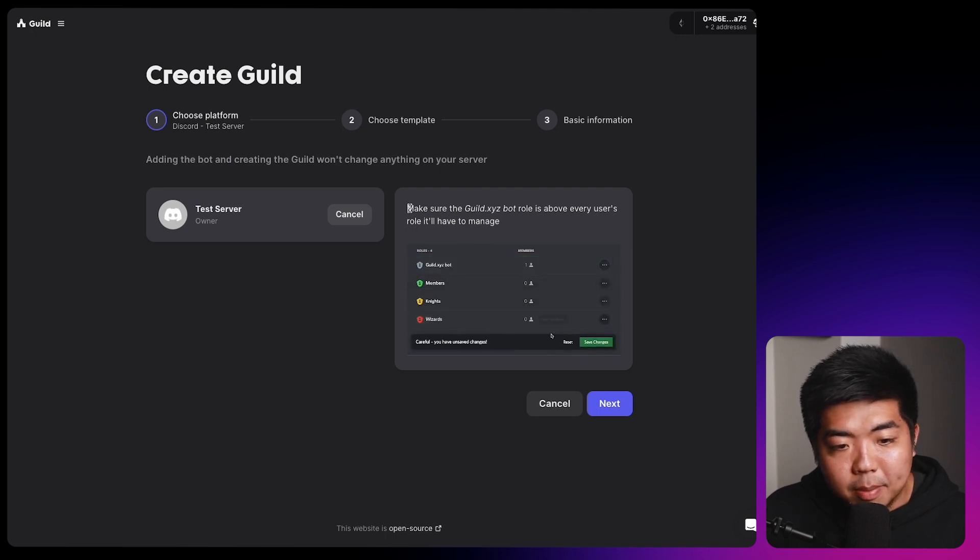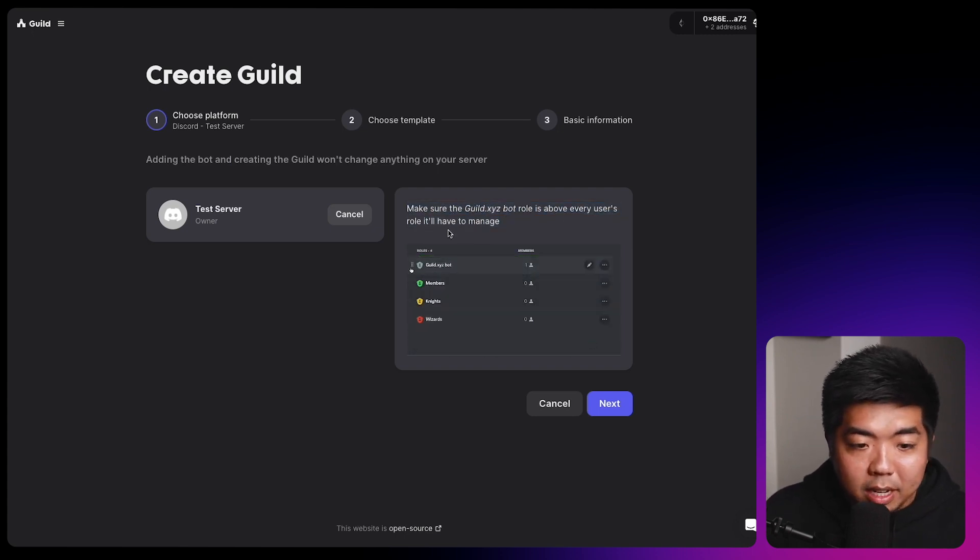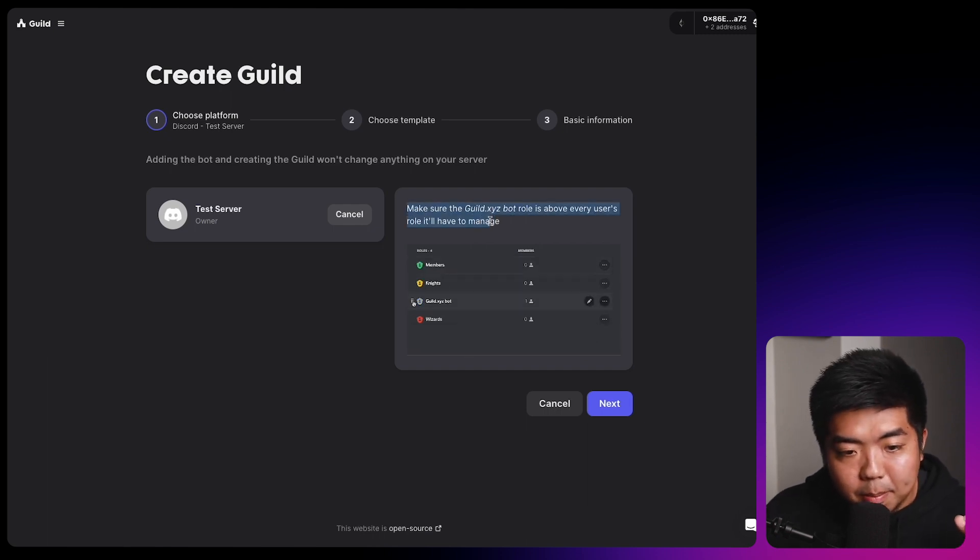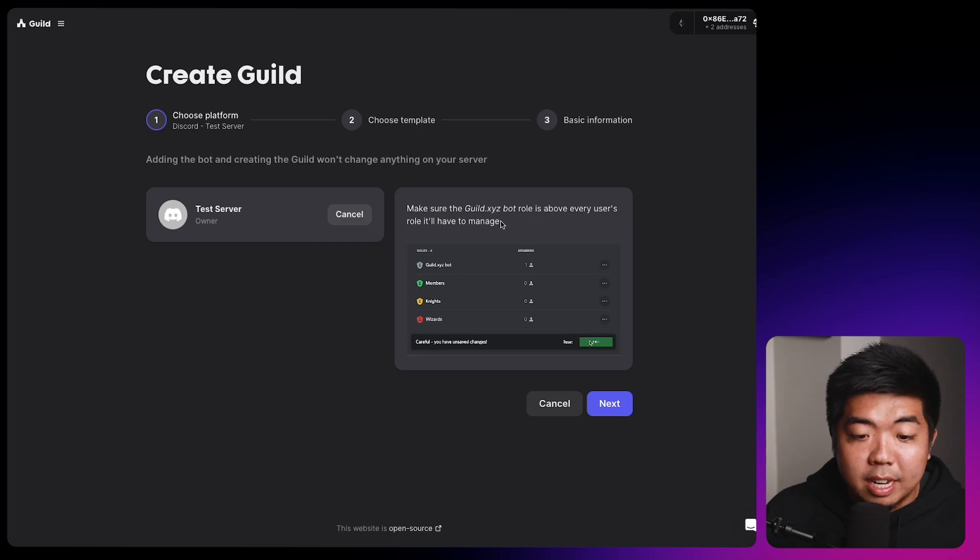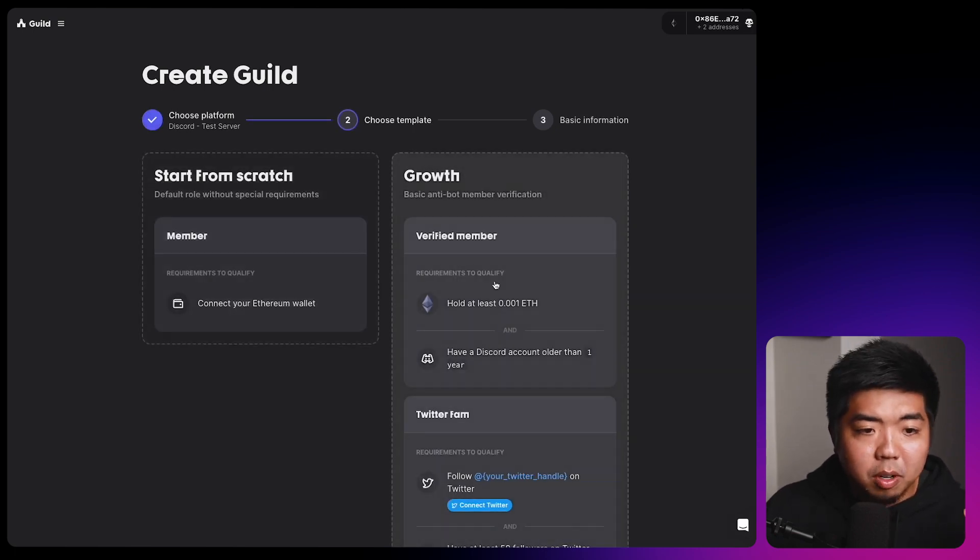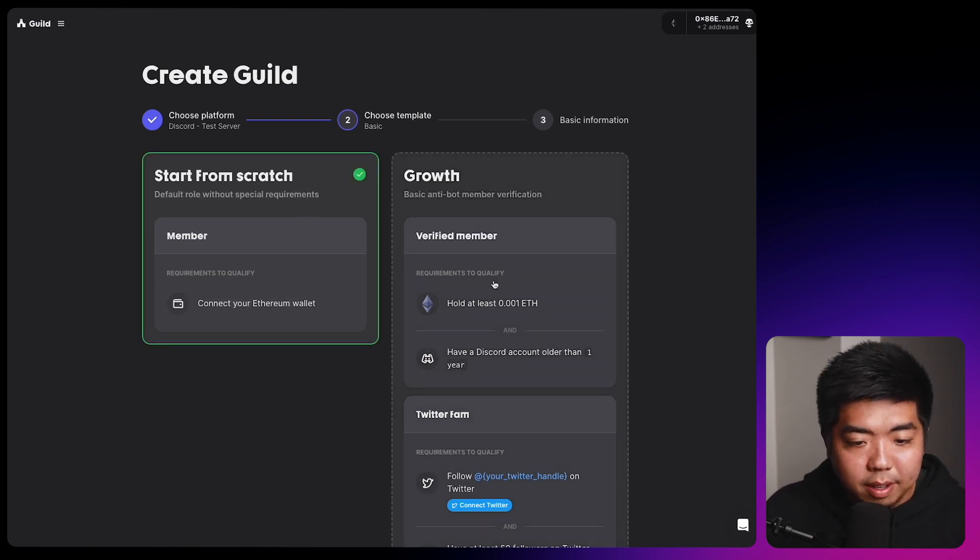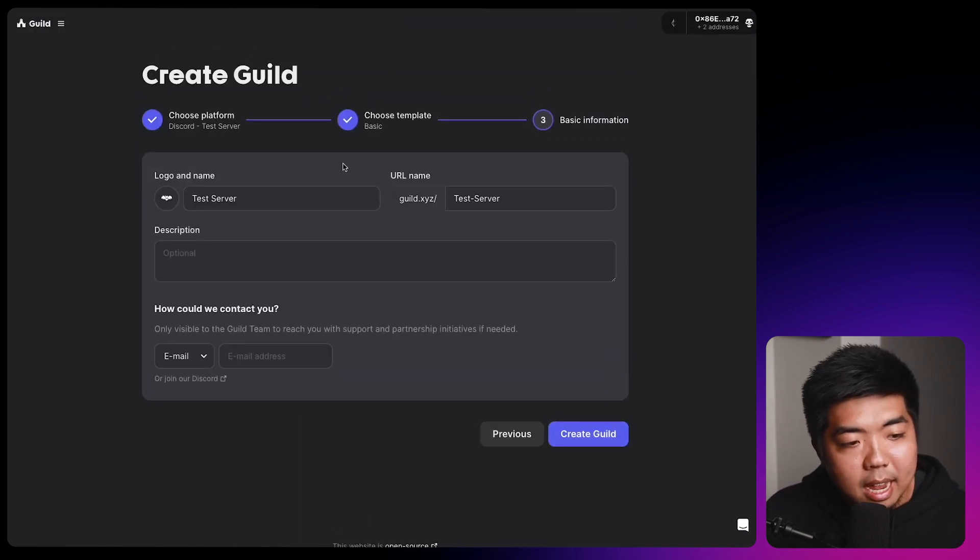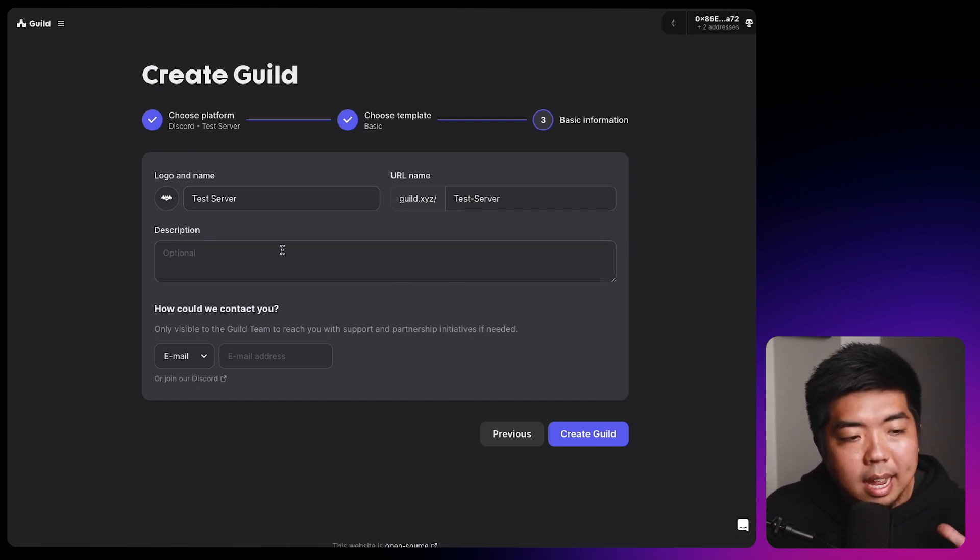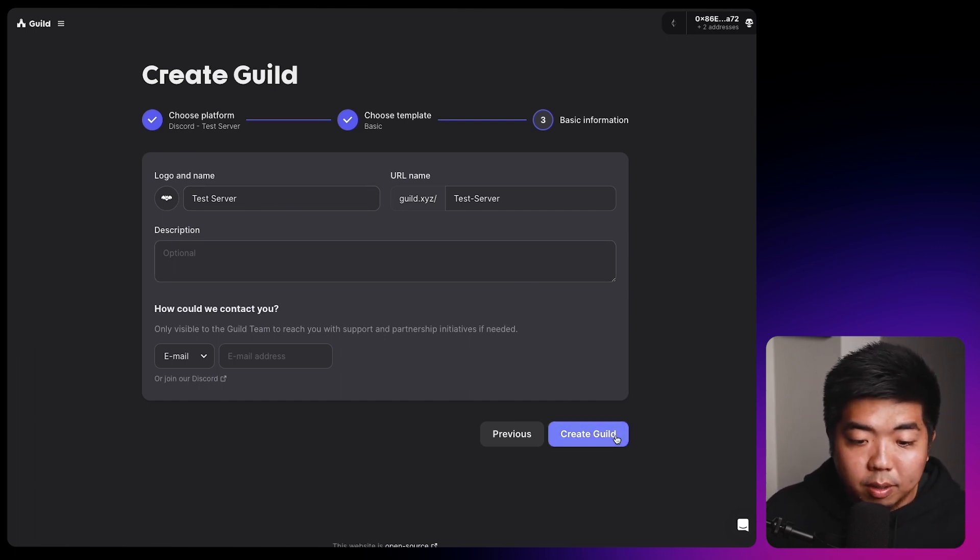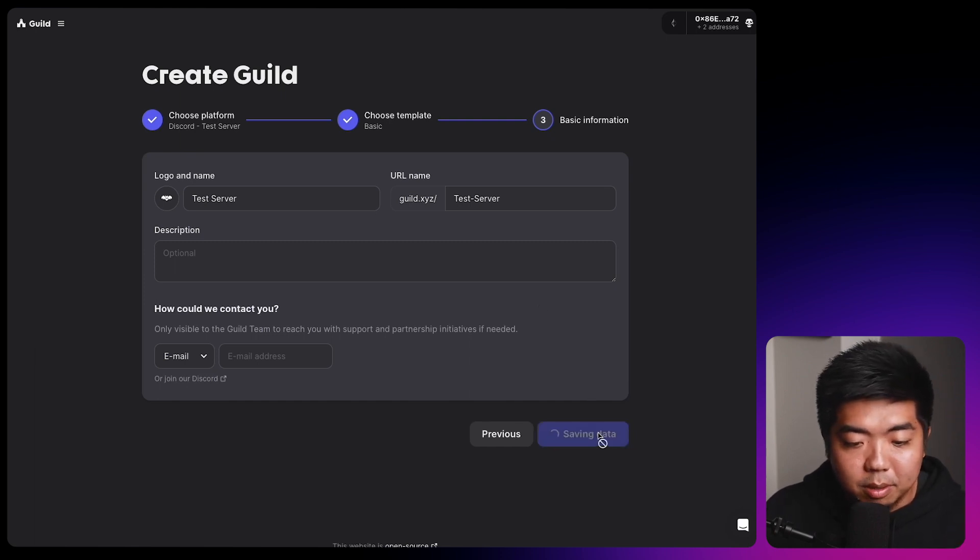And from here, the next thing we need to do is make sure that guild bot is above any role that it has to manage. We don't have any roles yet, but that is something to keep in mind to make sure that the guild verification works. So we'll hit next. You can choose from templates here, but we're going to start from scratch just so we can go over everything. And then we'll select next. And you can add a name, a URL description and a logo and everything for your guild. We're not going to do that for this demo. We're just going to select create guild.